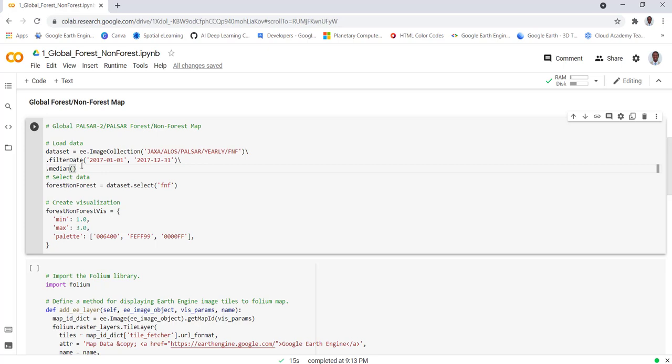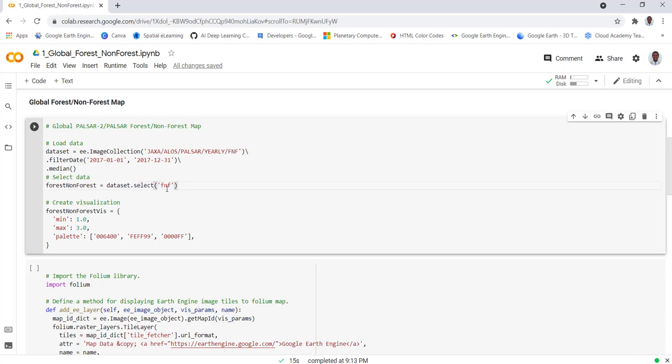the entire image collection. Once I do that - this data has different layers - I'll use the forest and non-forest data. I'll call this image collection and select my specific data layer which is FNF, the forest and non-forest data. Once I did that,